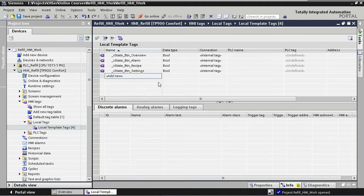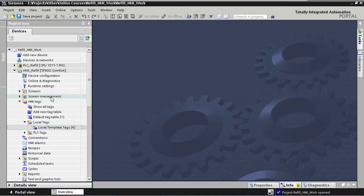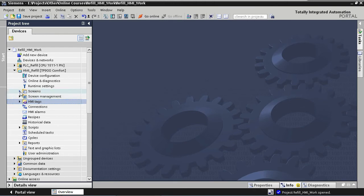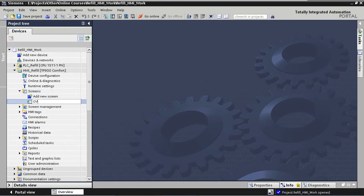In our third step we're going to add four main screens to our application: one for process overview, one for alarms, one for recipe, and one for settings. Adding screens to an HMI application is done in the Screens group in the tree structure. One screen is already created, so we rename it to Overview and open it.